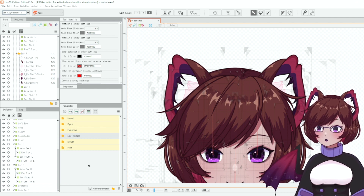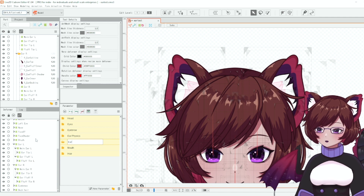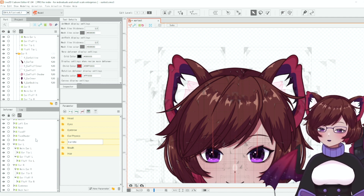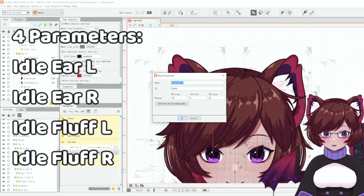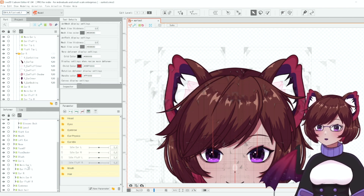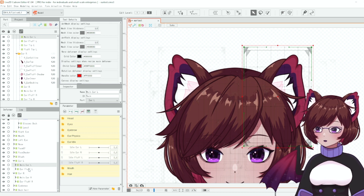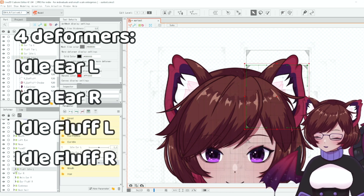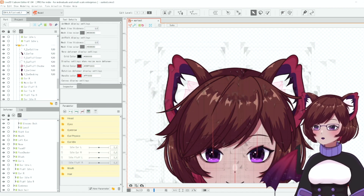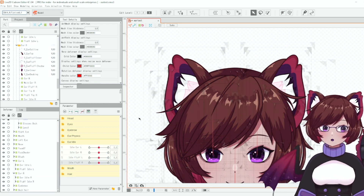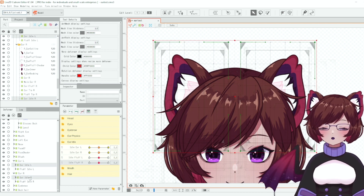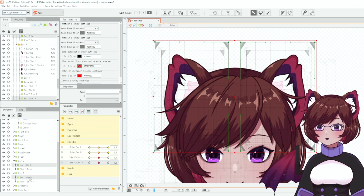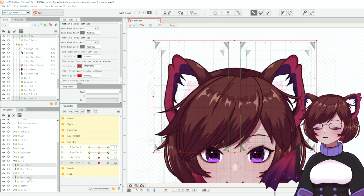That is the physics portion out of the way. The next part is the idle animation — we're going to create a new folder called 'Ear Idle.' Remember to keep organized; it's much easier to find things in neat folders. For this we create four new parameters, and we'll also need new deformers on top of our physics deformers — one for each part, so our main ear will have an idle deformer. We set these up on each parameter just like we did with physics, but we're going to ignore the tip part — only the main movement. You can set up more deformers and parameters for a more detailed idle if you have the time.